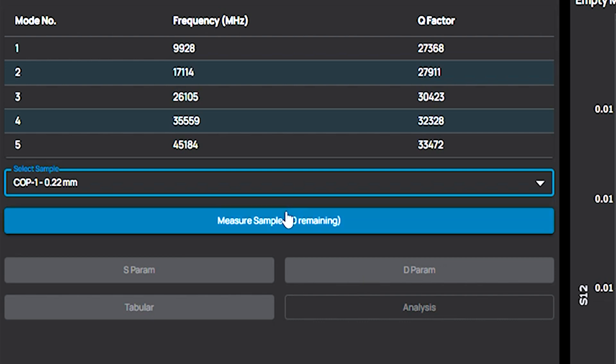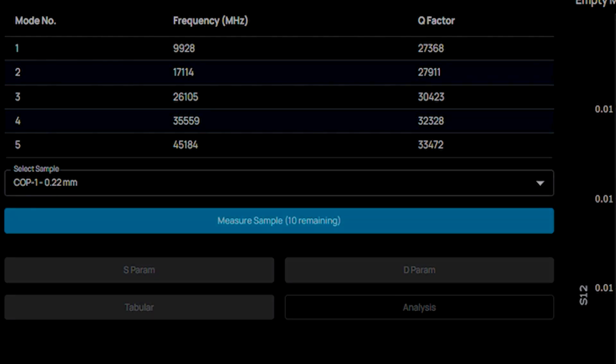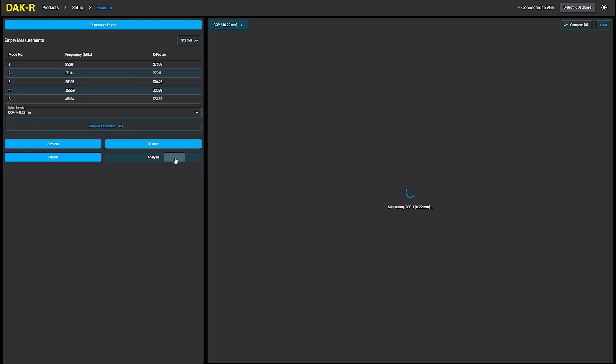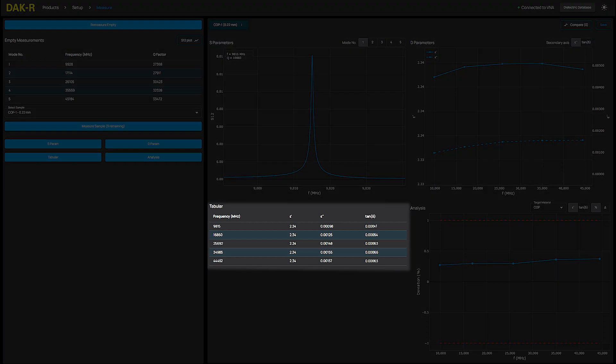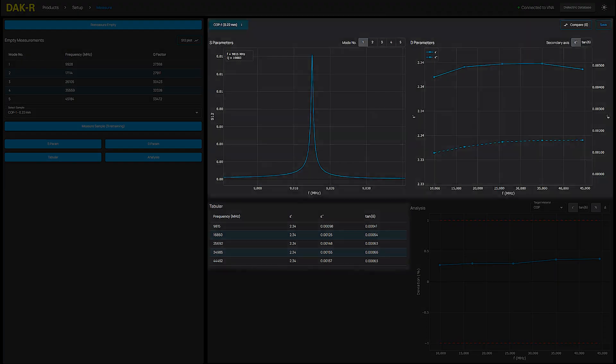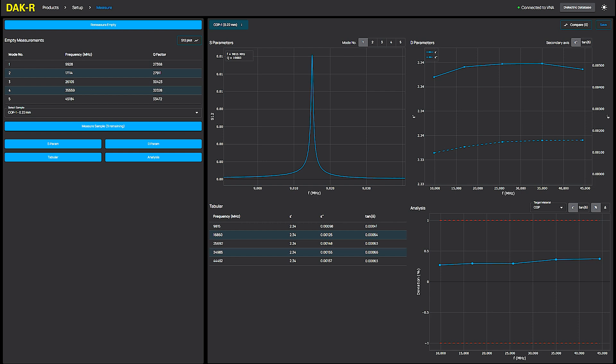The measurement results for each material thickness combination appear in the corresponding tab. I can see the results in a table or a frequency plot along with the S21 values for each mode.